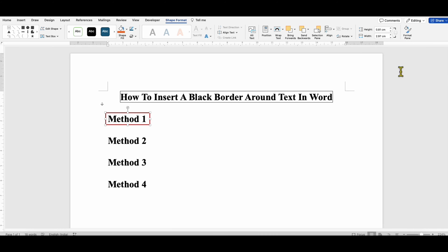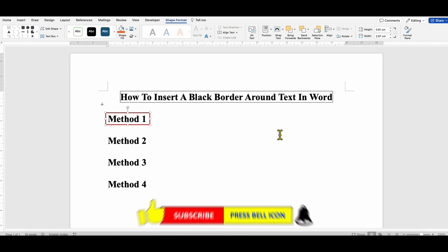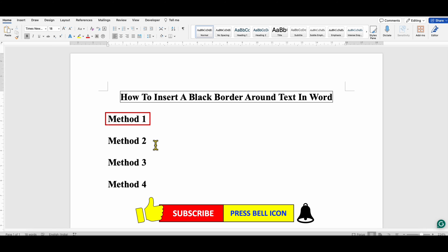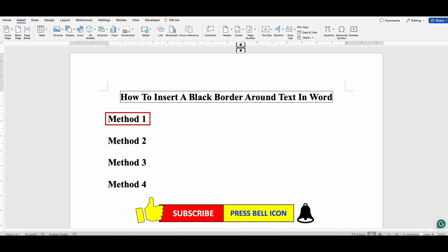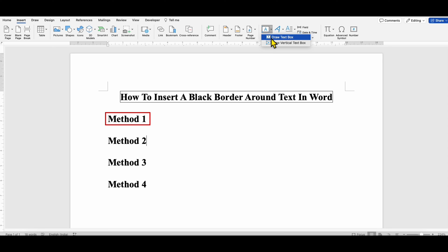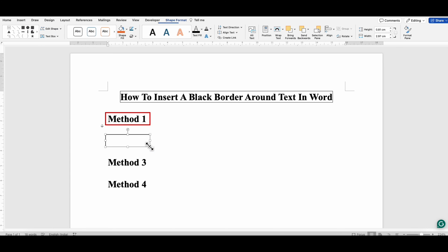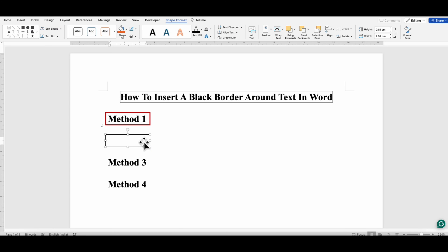So this is one method. The next method is also easy. Just go to the Insert tab and you will see here the option of Text Box. You can select the option Draw Text Box and then draw a text box around the text.